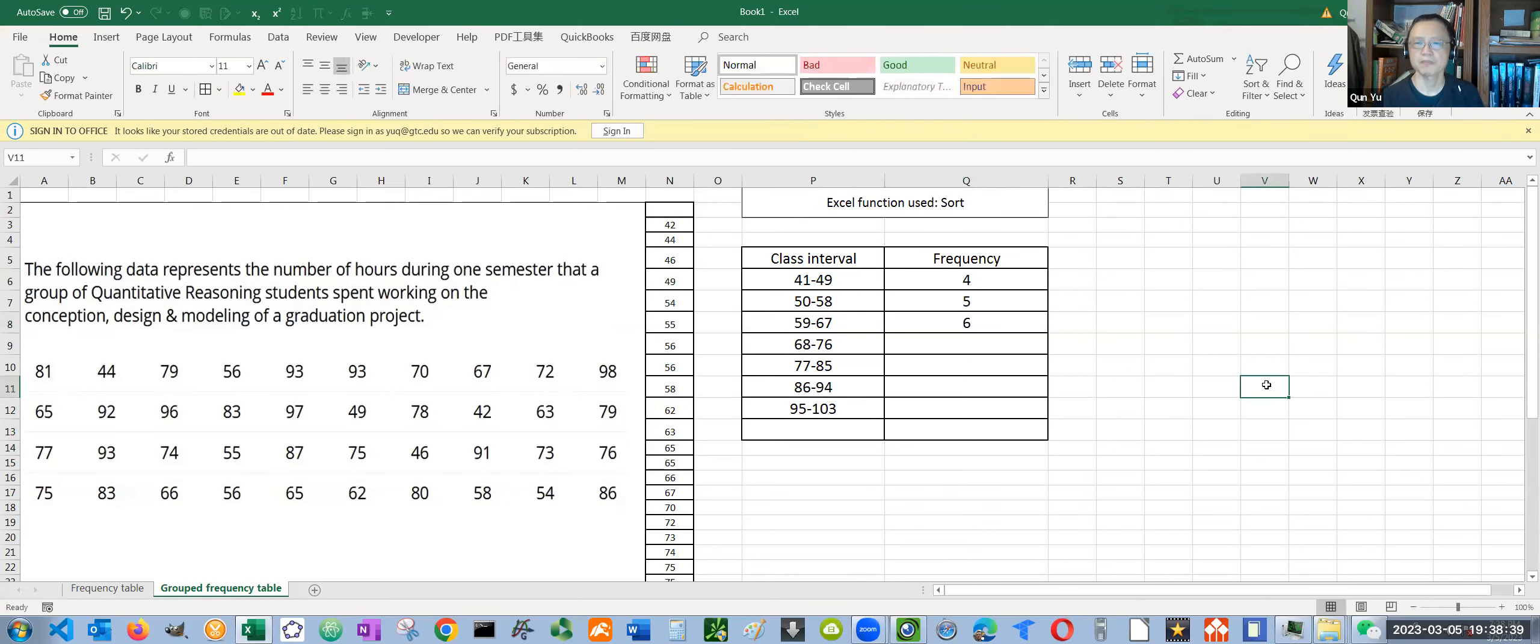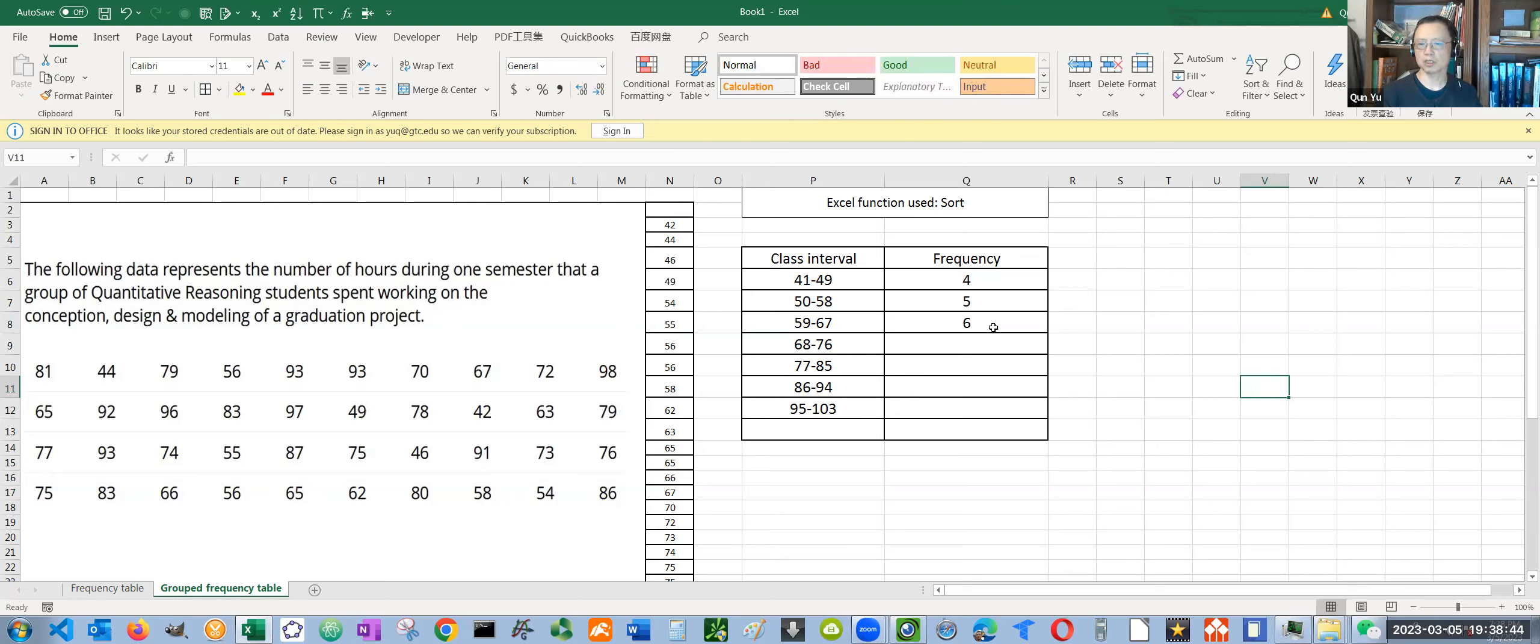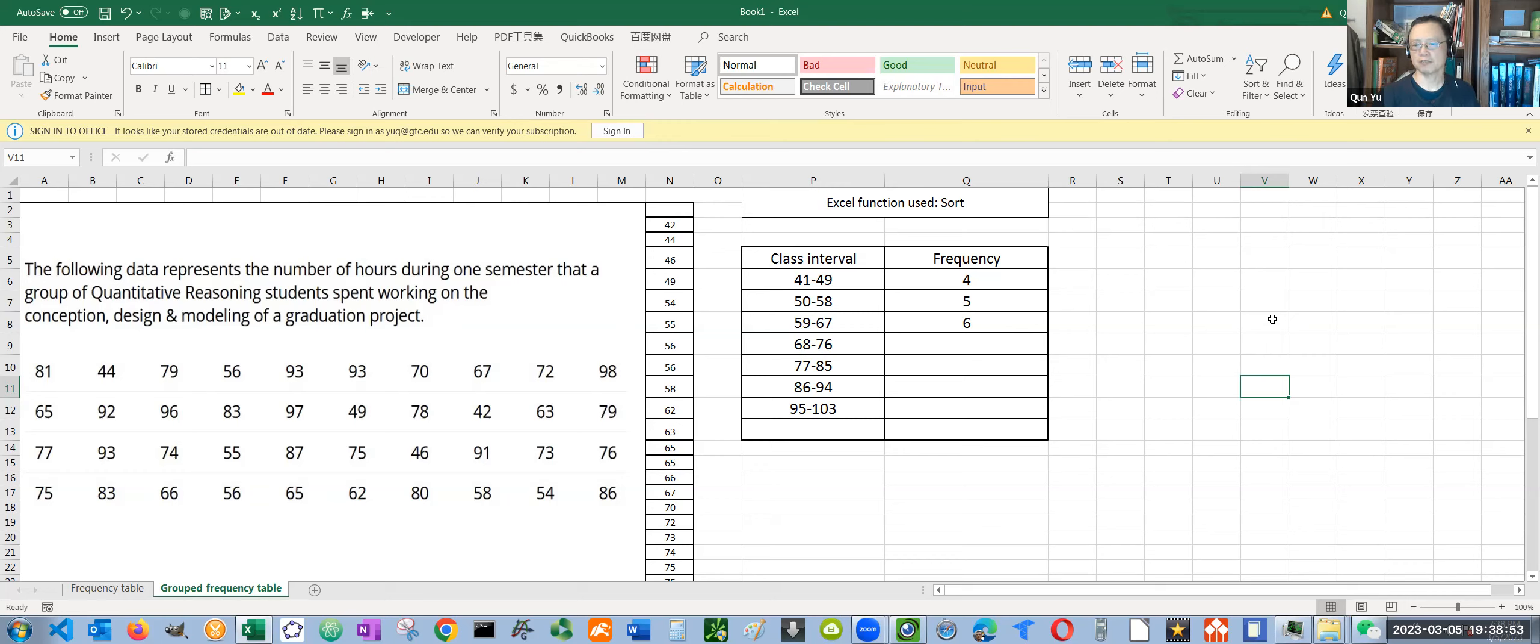This is how you create a frequency distribution table and how to find those frequencies. Basically, you want to type your data in a single column, then use the sort function. It's very convenient. Okay, see you guys in the next video. Thank you.